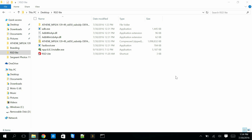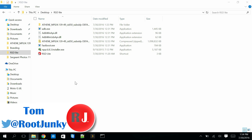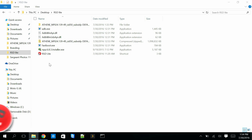How's it going guys? It's Root Junkie here and today we're going to be talking about RSD Lite working on Windows 10. Now here's the issue — RSD Lite doesn't really work on Windows 10. So what I'm going to do is show you the way that you can firmware restore your Motorola device even though RSD Lite doesn't work.